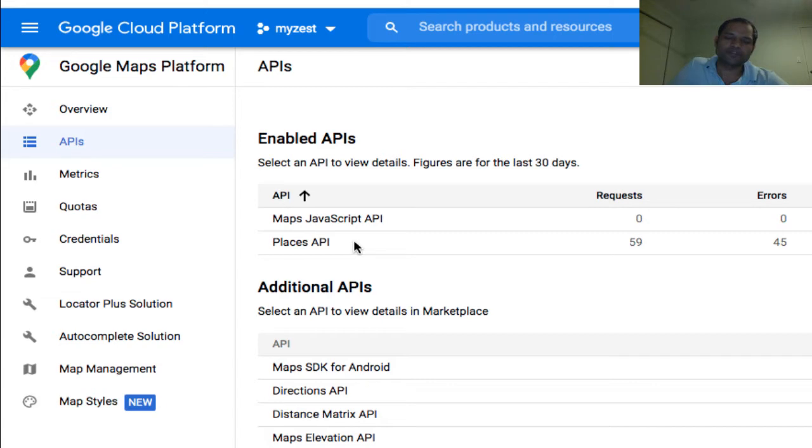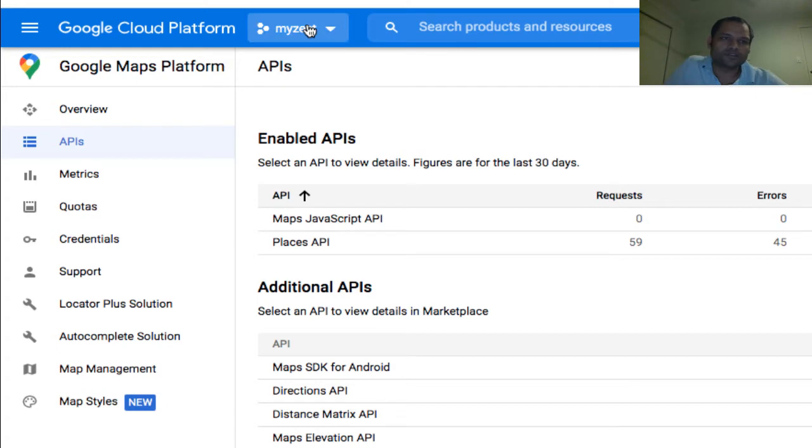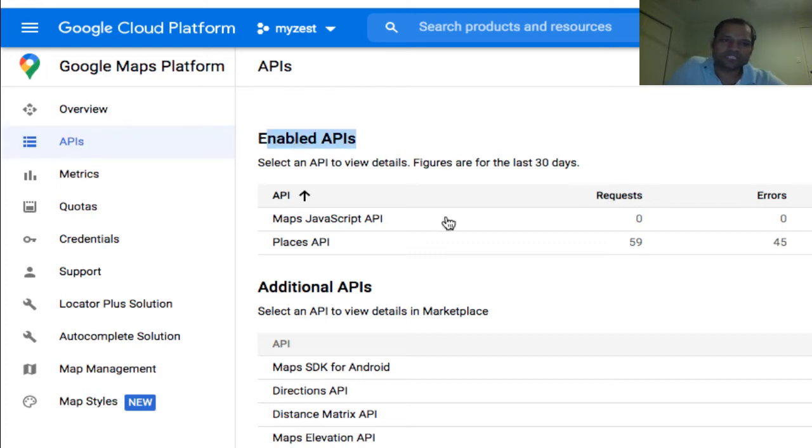To cap the API usage, you have to go to the Google Cloud Platform and select the project. This is my project, and in that project you can go to the APIs. Then you will see Enabled APIs there. You can see here Places API is there.